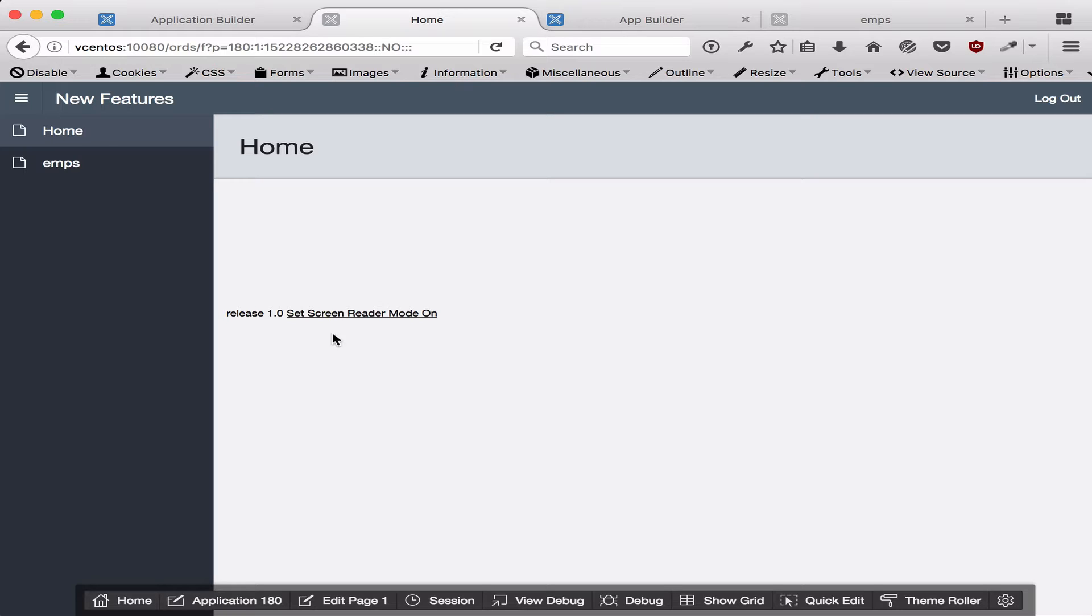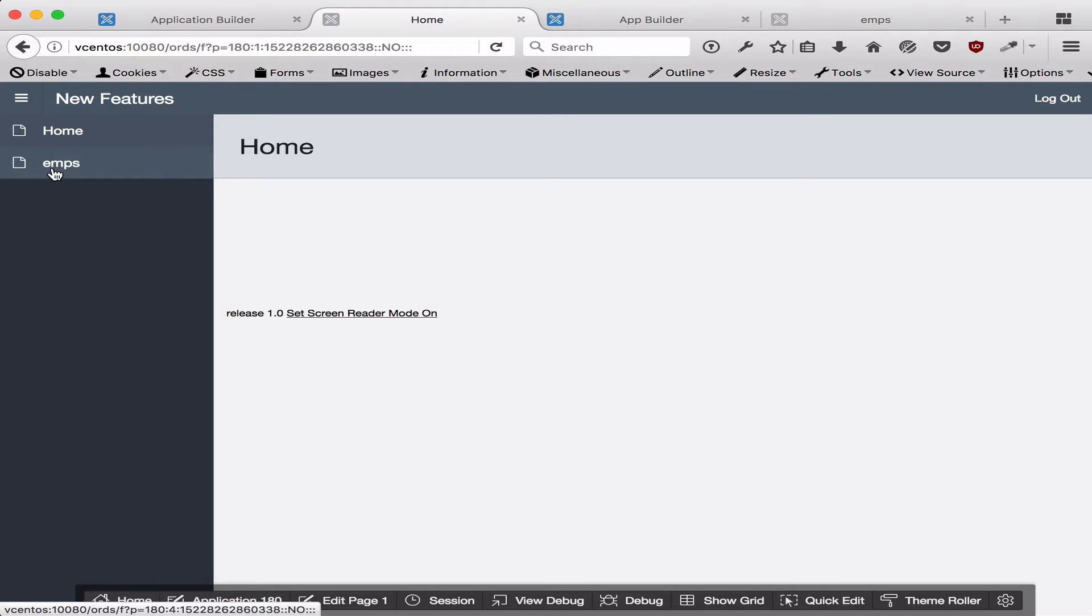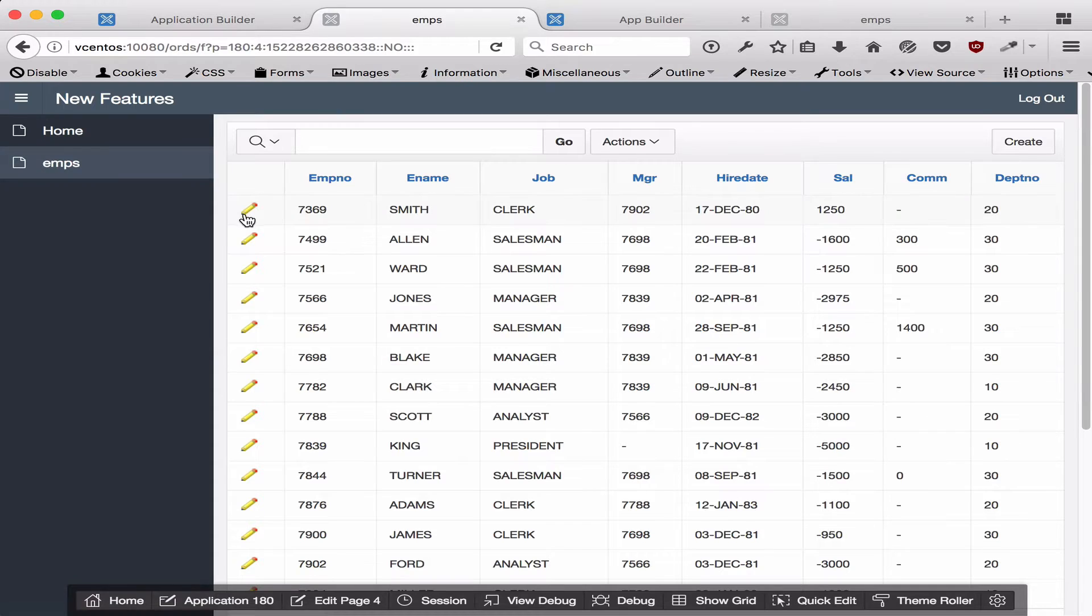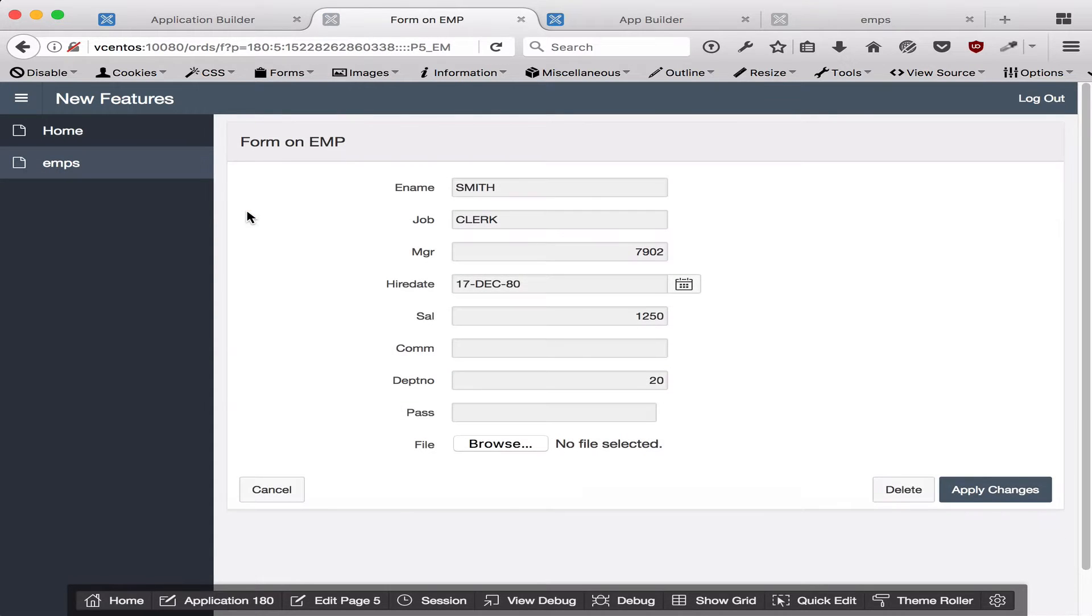First, this page is an APEX 5.0 application running in APEX 5.0, and I've got a simple report and form on the employee table. I'm just going to edit the employee's record and I've made a few changes from the default behaviors.